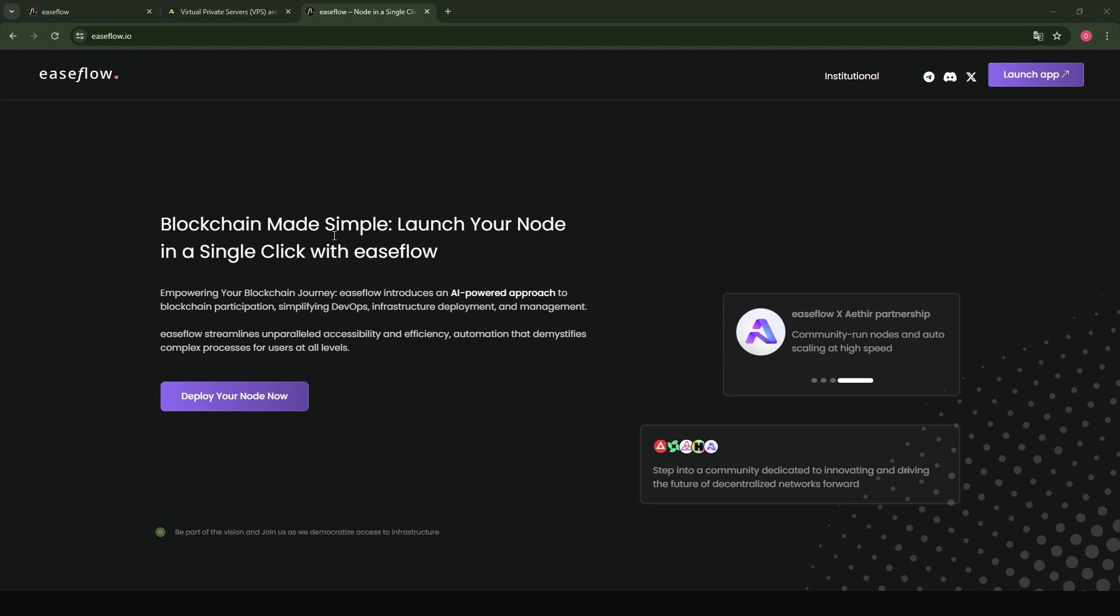And that's why sometimes it's good to delegate your node to node-as-a-service providers. This basically means you delegate your node to them and they take care of everything that has to do with node operation for you.